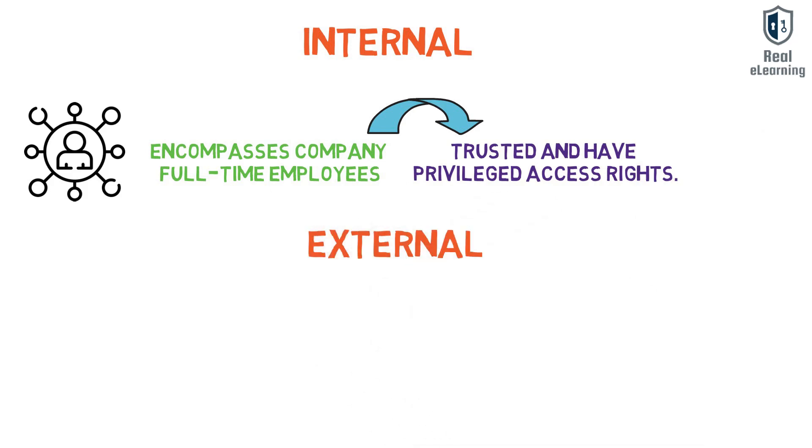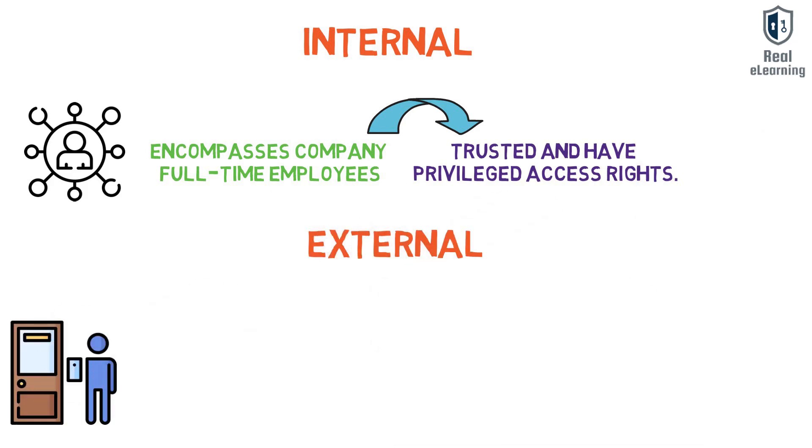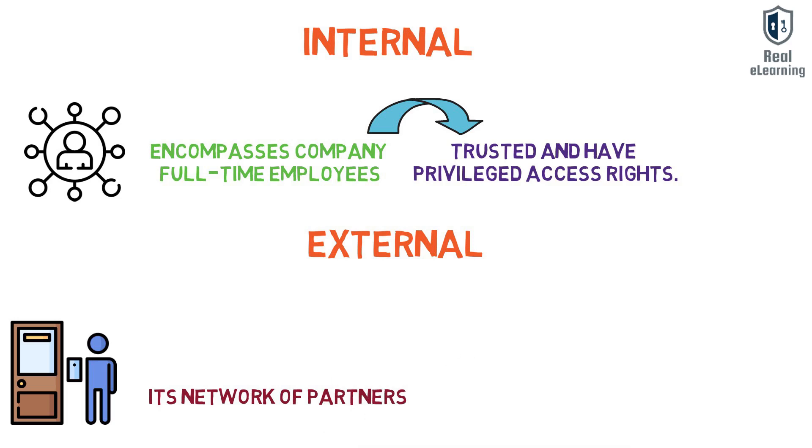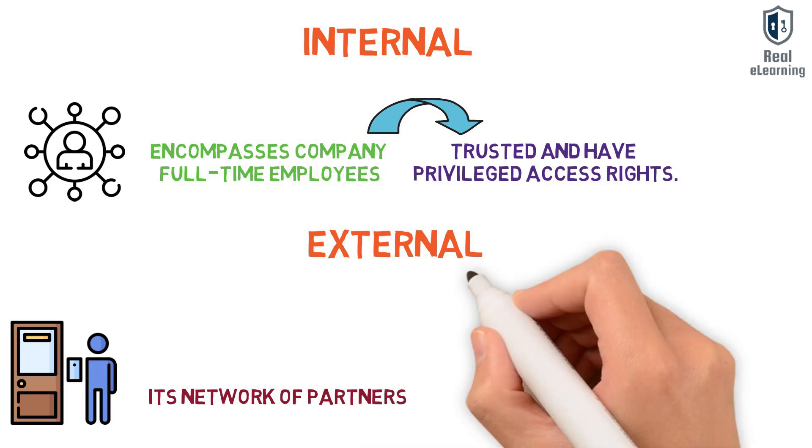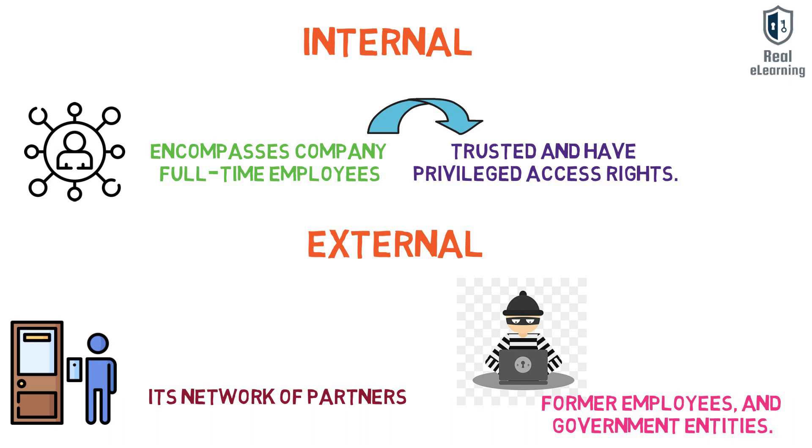External actors originate from sources outside of the organization and its network of partners. Examples include criminal groups, lone hackers, former employees, and government entities.